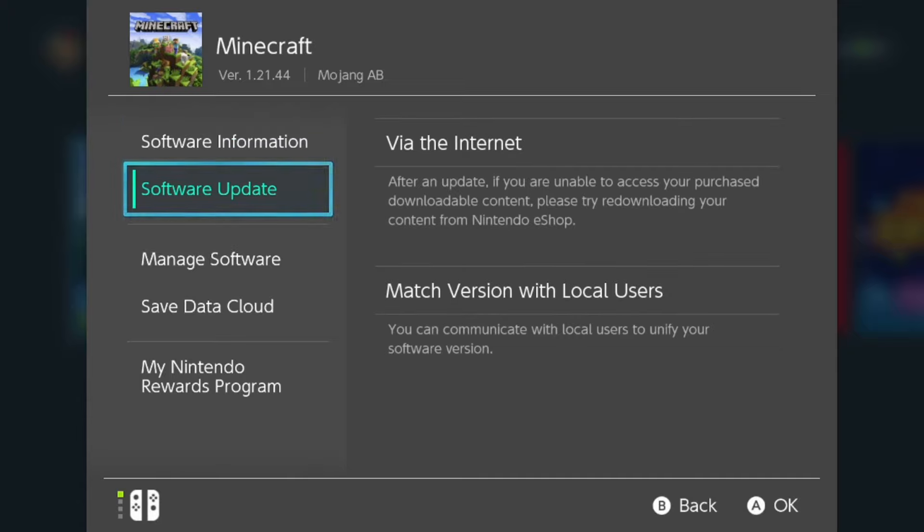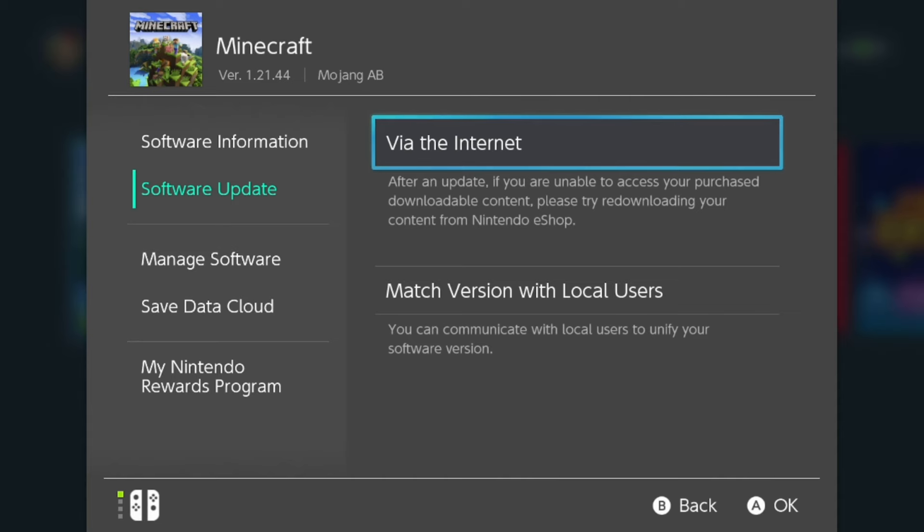Scroll down until you see the option that says 'Software Updates'. When the update is available, download it via the internet.